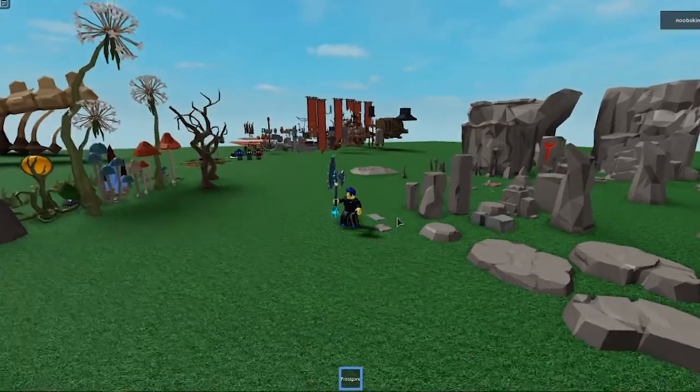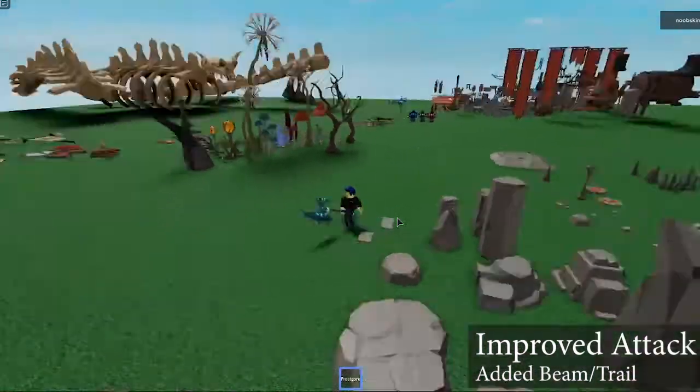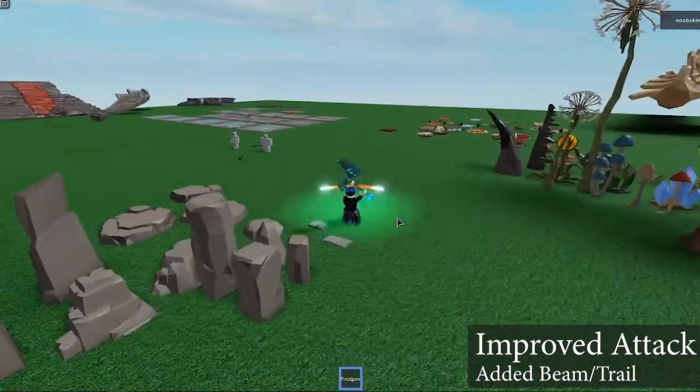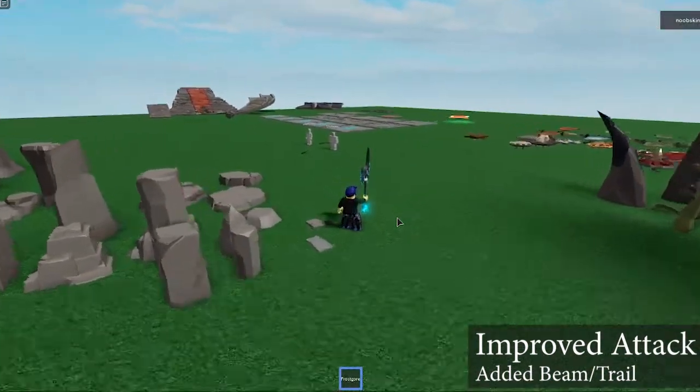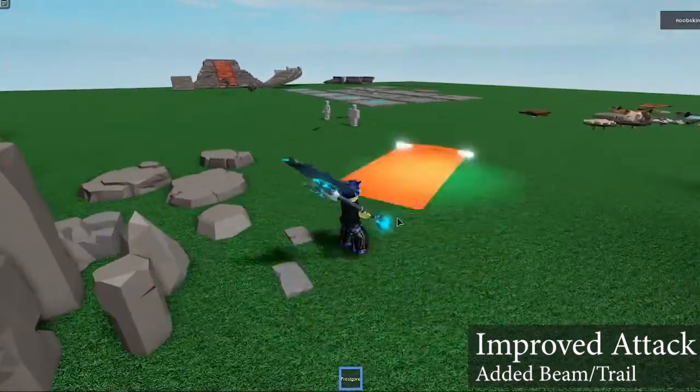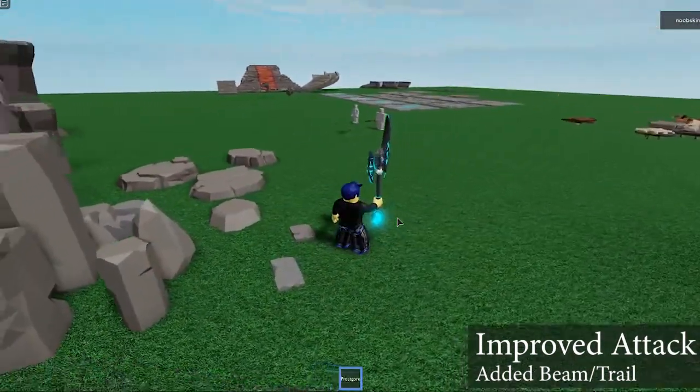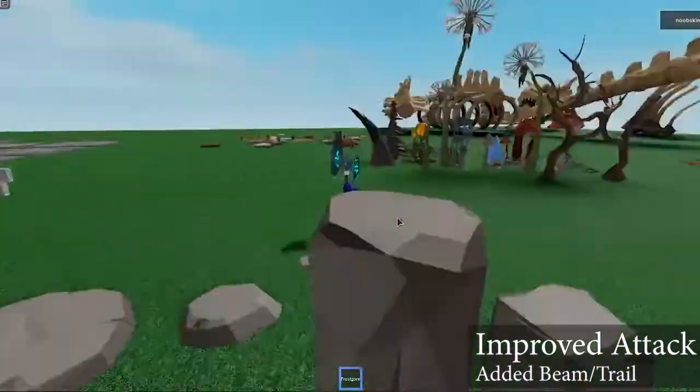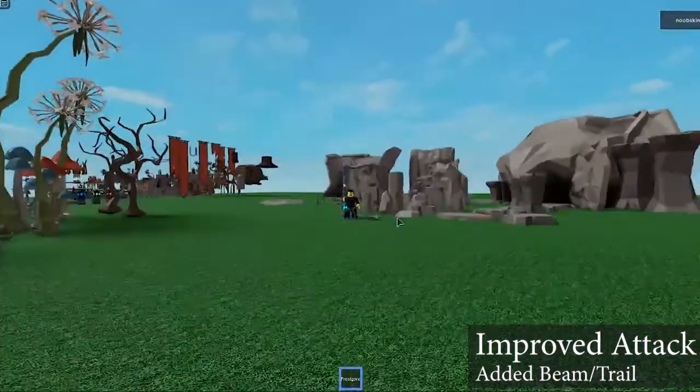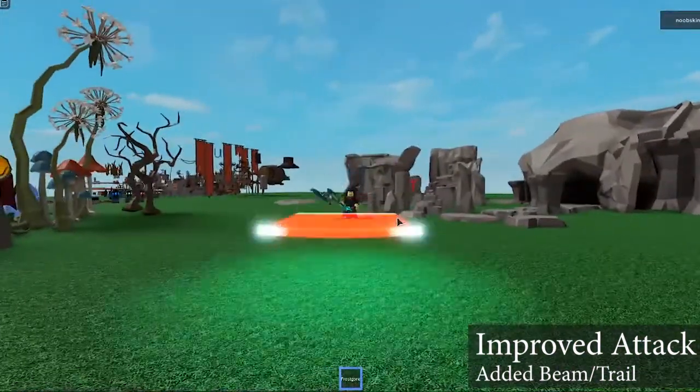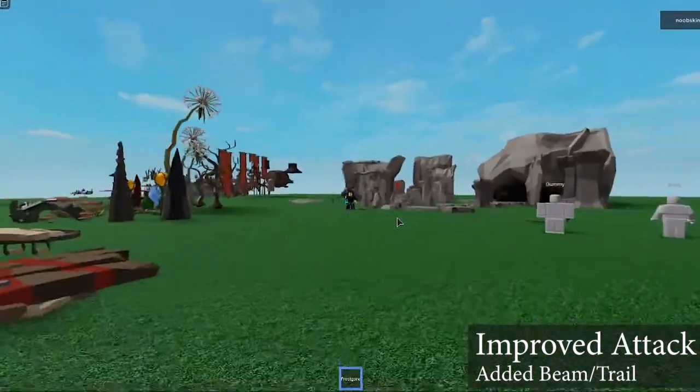In this video we have added a beam and trail effect to our attack. How awesome is this? Visually it looks much better than our original attack. You can see that the beam adds a bend in the attack so it looks more rounded.